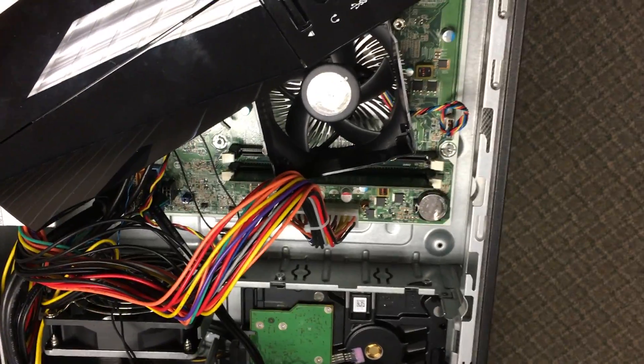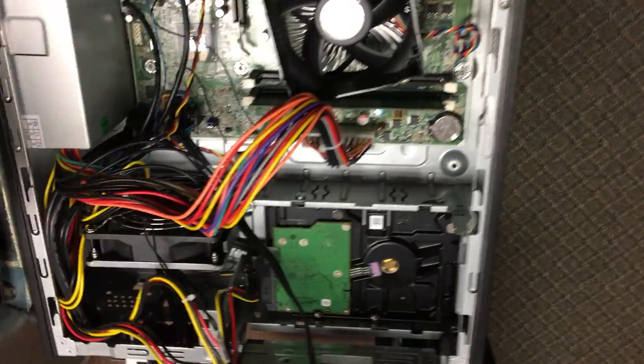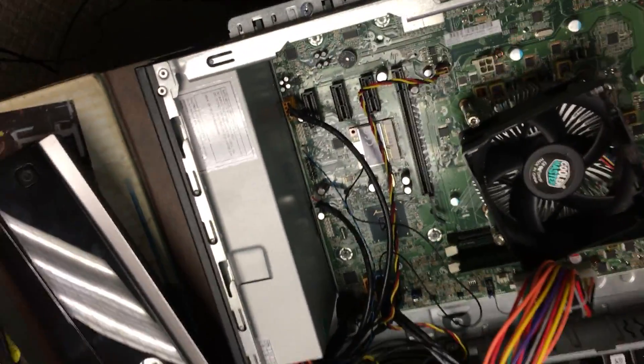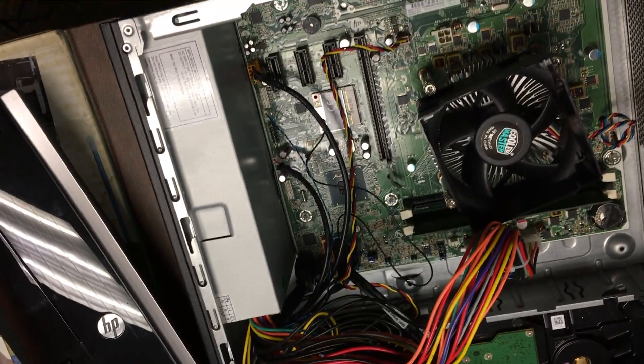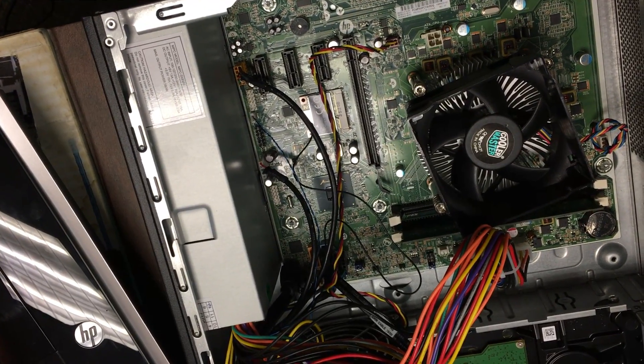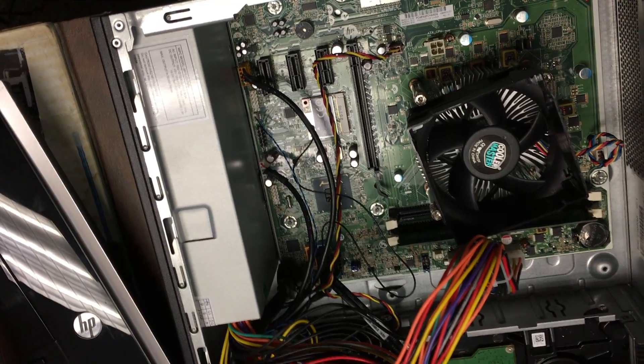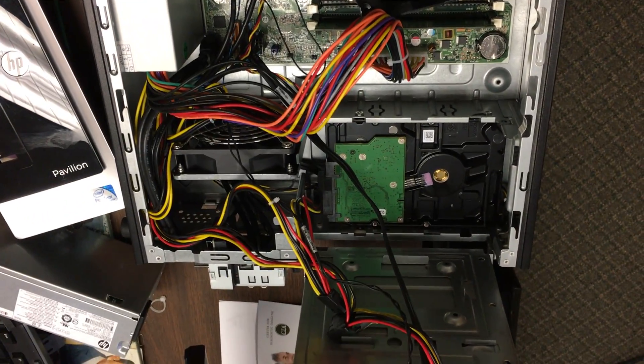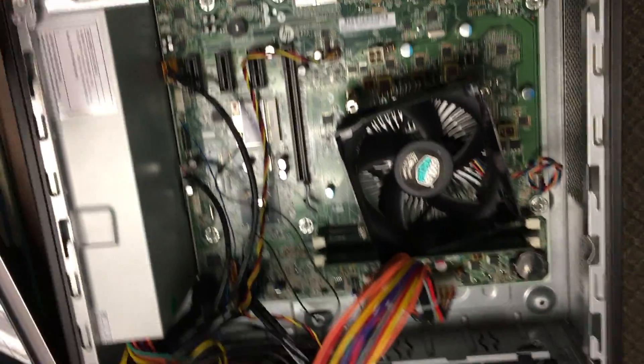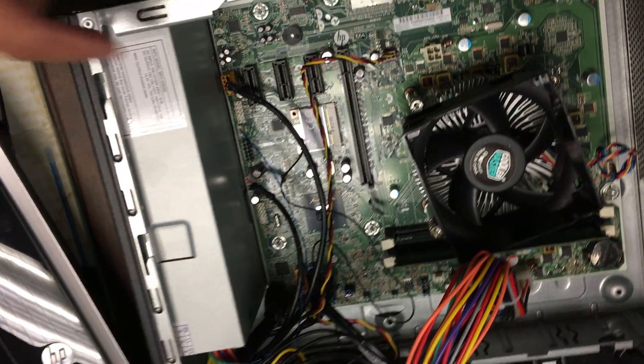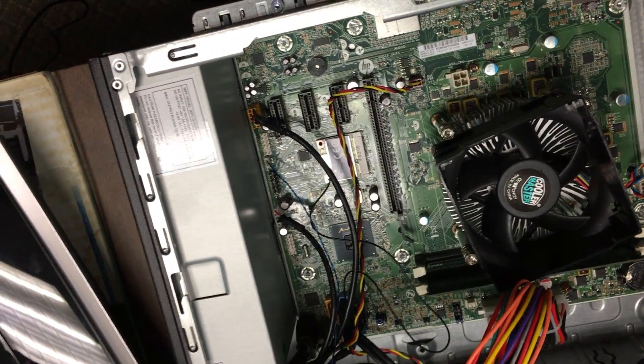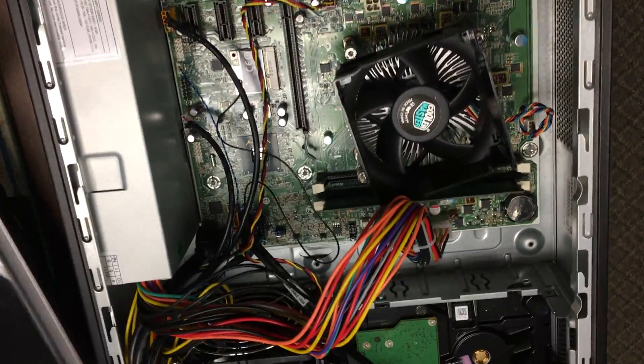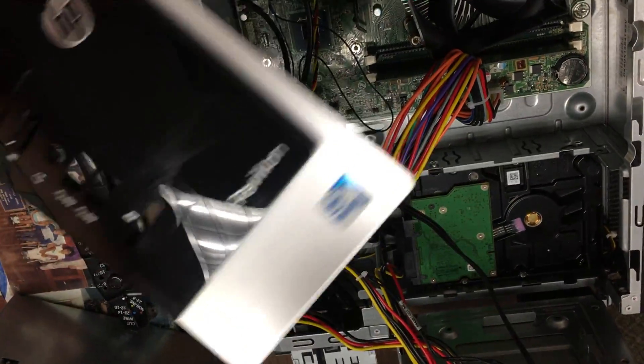First I thought they were shorted, but they were having a problem in the building where wherever you plugged it in, even if it was a surge protector, it would blow out the power supply. It turns out that this is just a bad batch of HPs that I got.